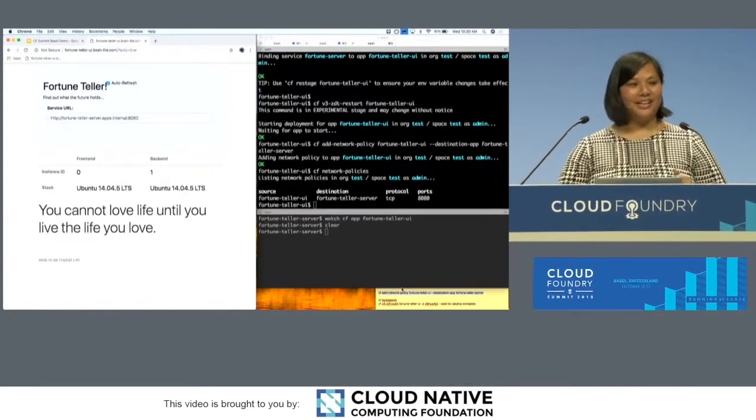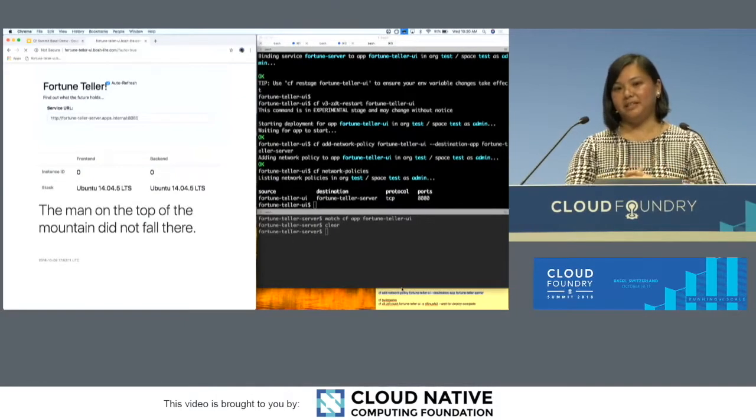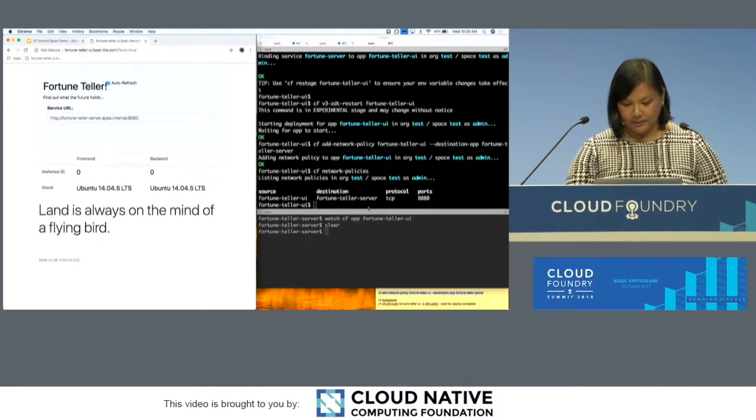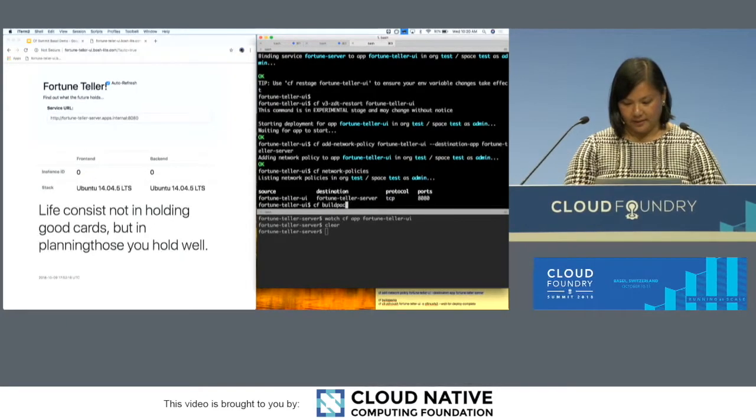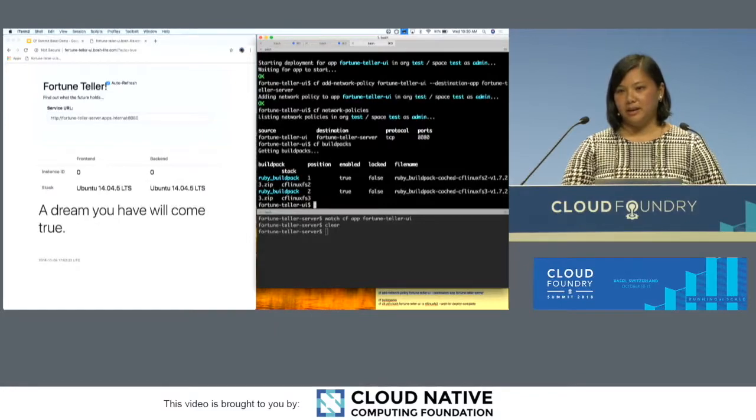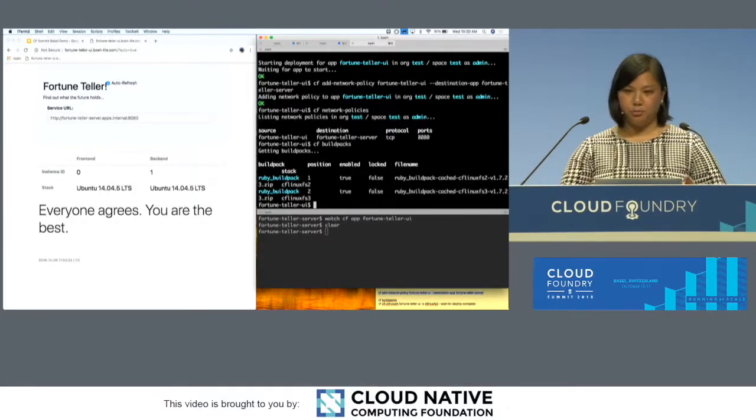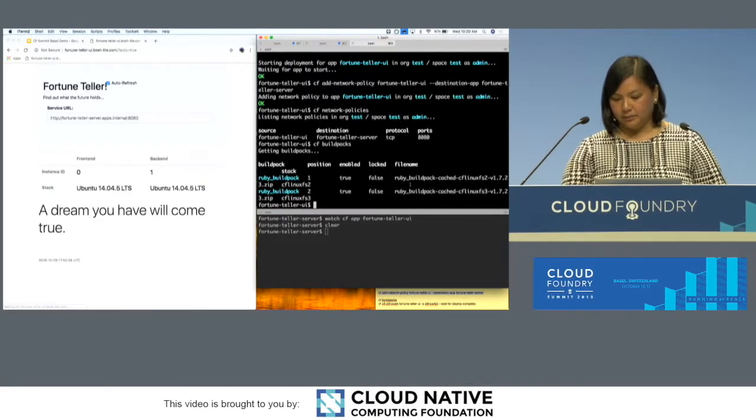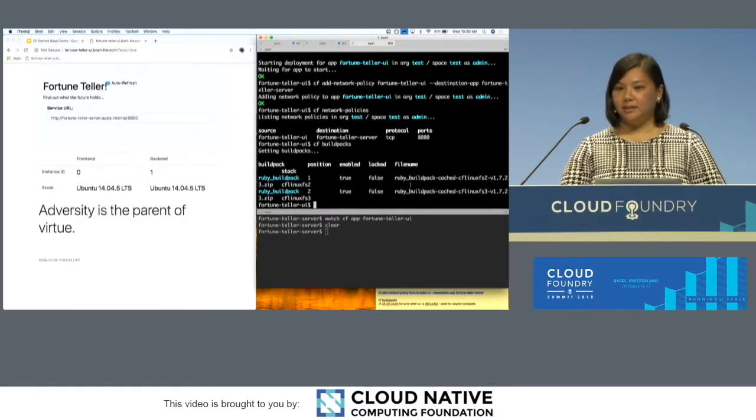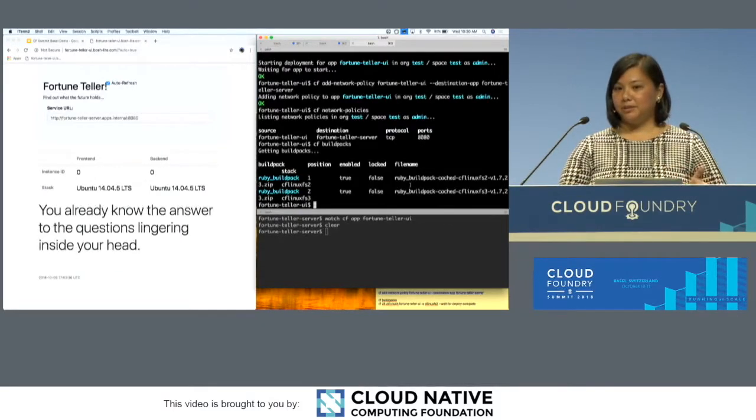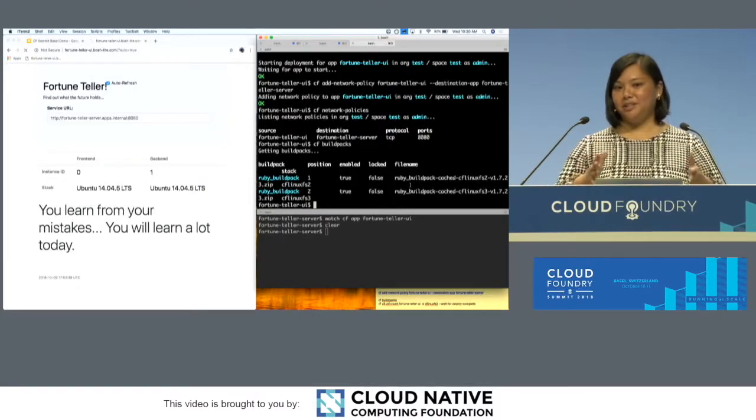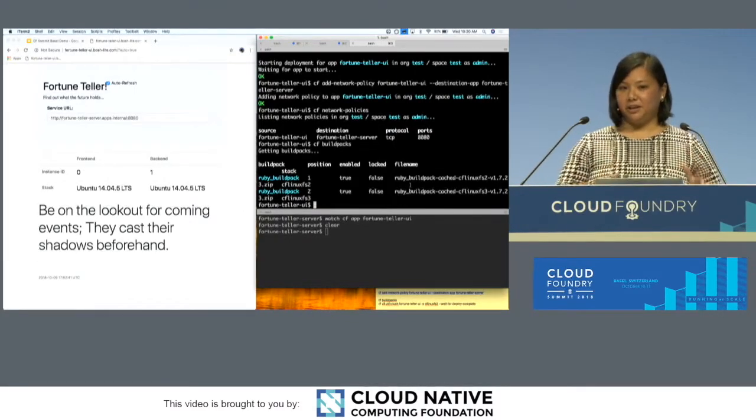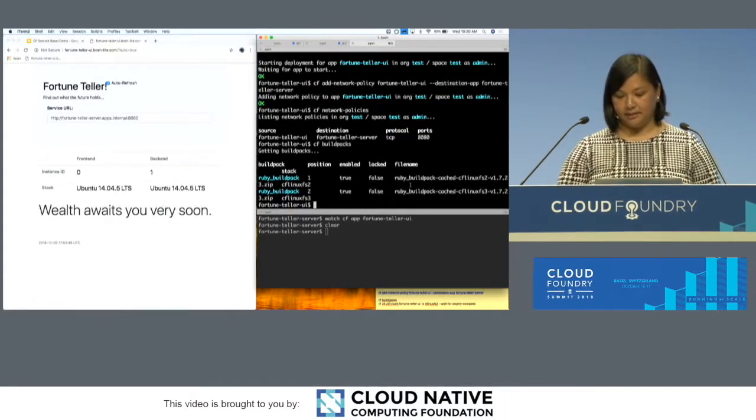Alright, on to the next part I wanted to demo, which was updating your dependencies. So I hope you all know that Ubuntu, they will be end... they're moving on. They support their things for five years. The trusty version, the thing that CF Linux FS2, the stack is based on, will no longer get security updates as of April 2019. So you have a limited amount of time to migrate your apps using that stack from CF Linux FS2 to CF Linux FS3.